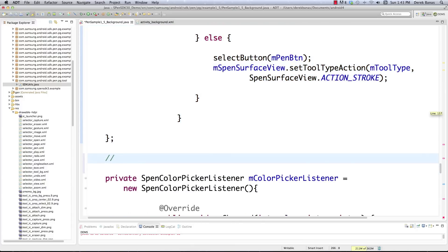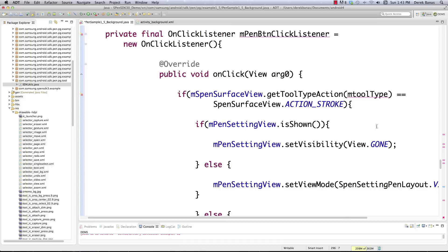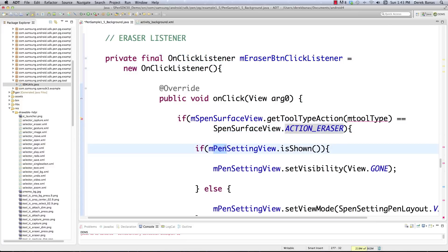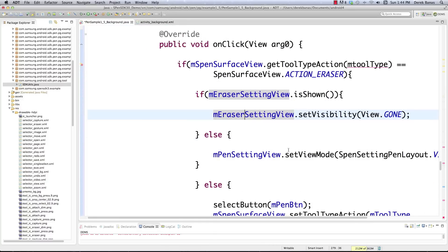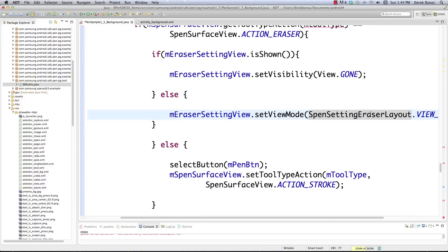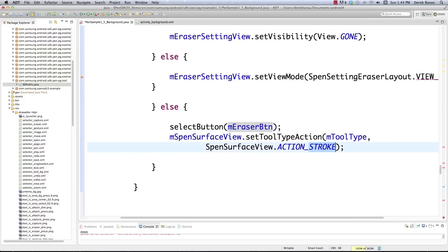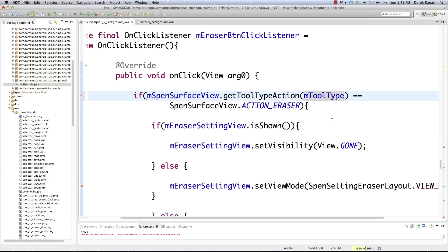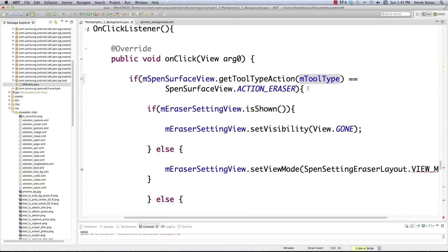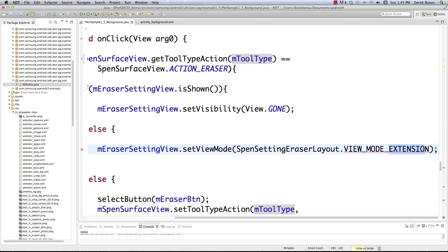We'll copy the pen listener and name it eraser listener. We're going to check if the current tool being used is the eraser tool — that is ACTION_ERASER — and then change all the pen references to eraser. We check if the setting window is shown: if it's shown make it go away, if it isn't shown, show it on screen. Change the tool reference to eraser, making sure the capital T is correct, and then change the view mode to normal.